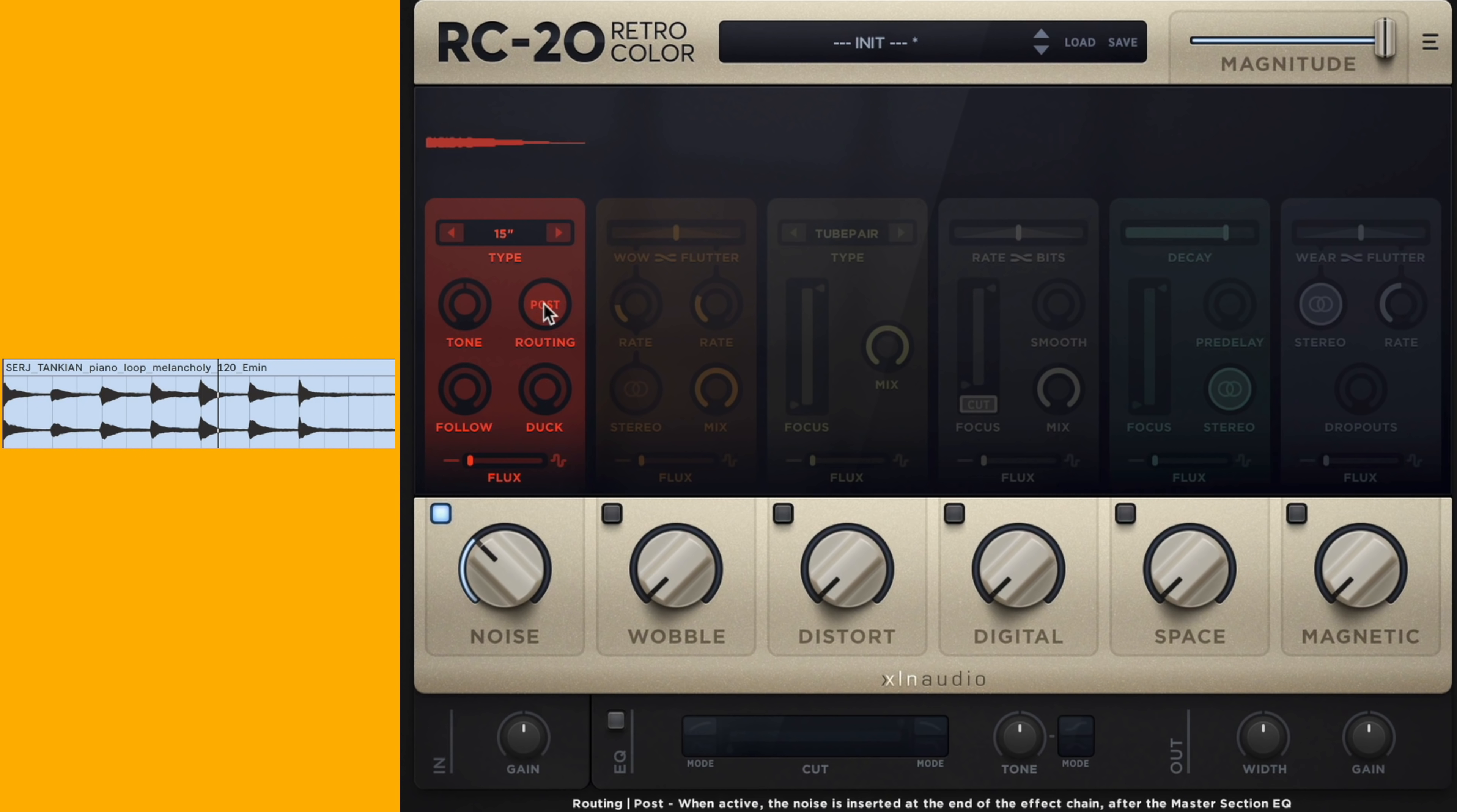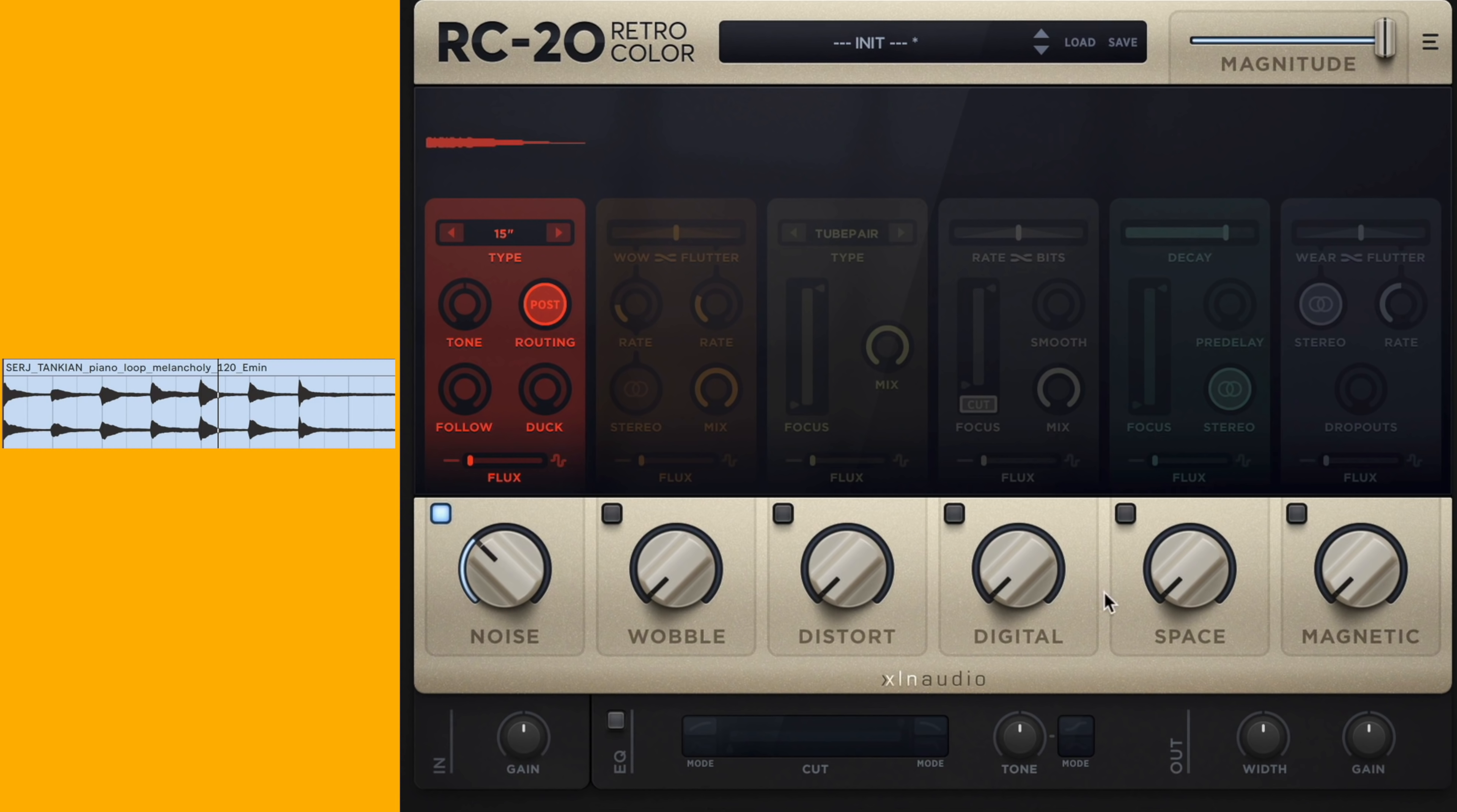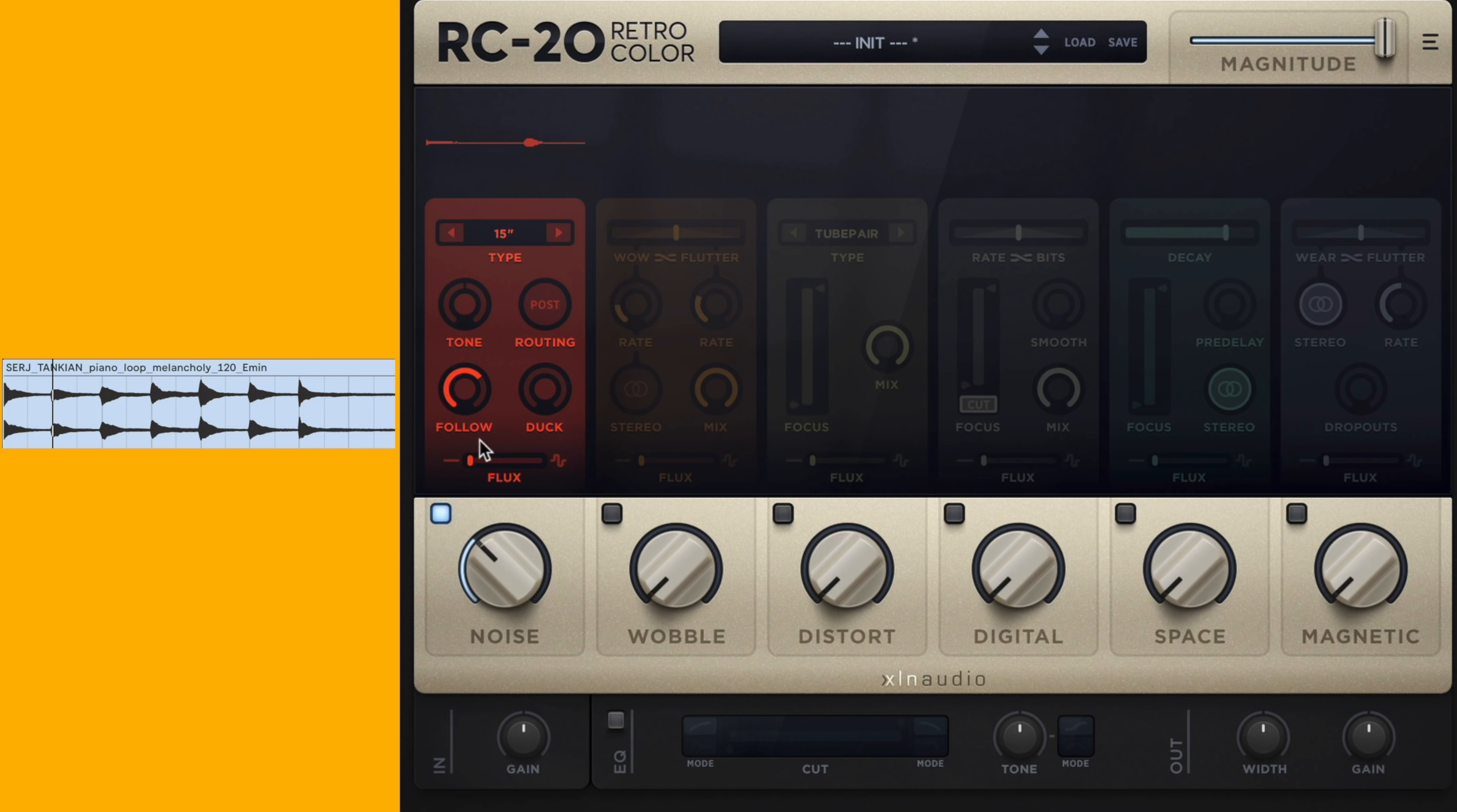We've got also the option to route the noise post-master, so that'll come after the master section here. Next we have the follow parameter, which will follow the input signal. So if the piano is coming in, the noise will also come in and it'll decay with the piano gain as well.